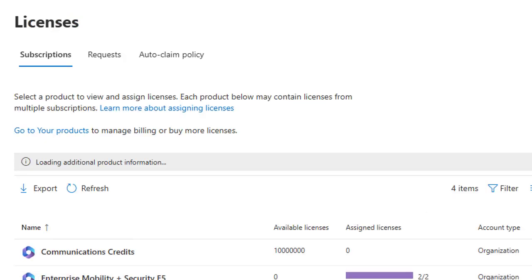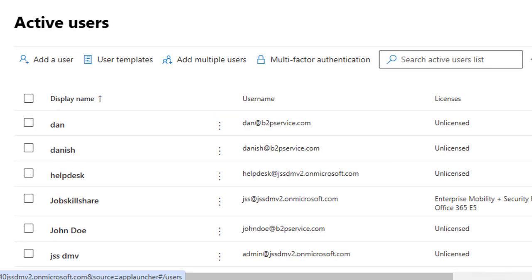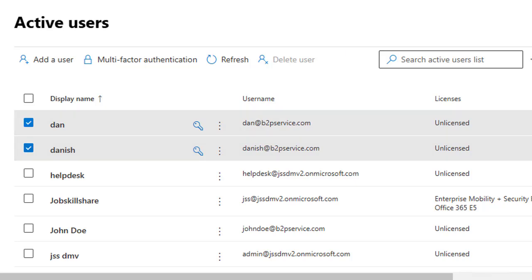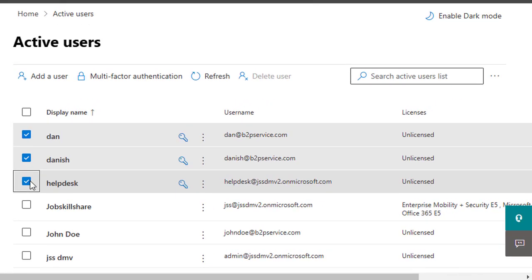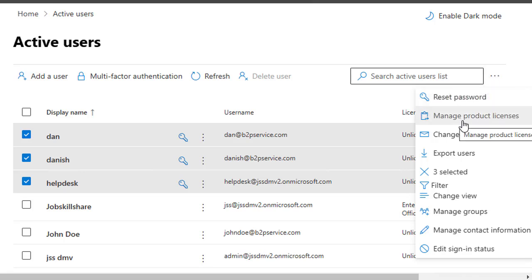Now let's explore how to assign licenses to multiple users — this is called bulk assignment. Go back to the Licenses section. To assign licenses to multiple users, select multiple users from the list, then click 'Manage Product Licenses.' If that button isn't visible, click the three-dot icon and find 'Manage Product Licenses' under 'Reset Password.'